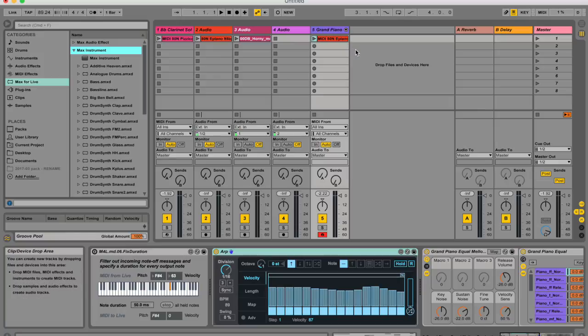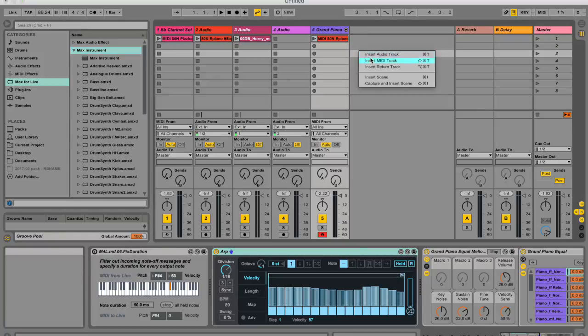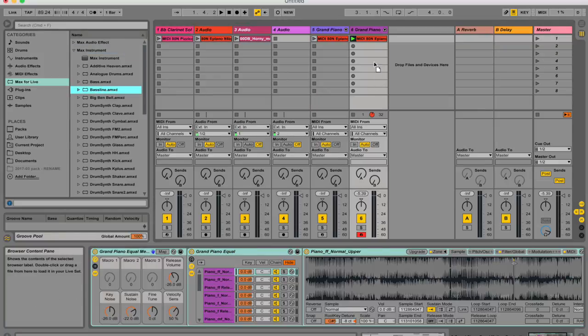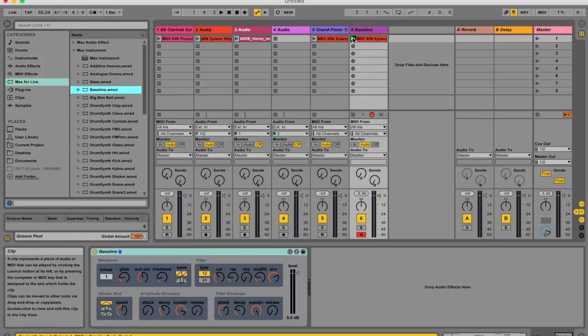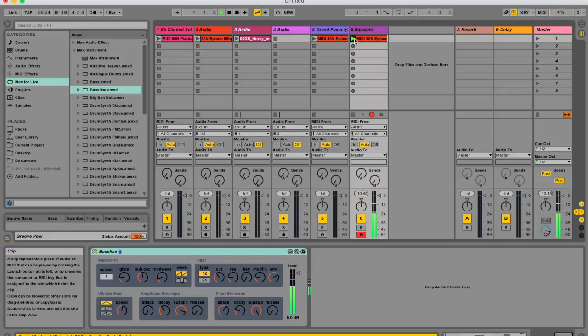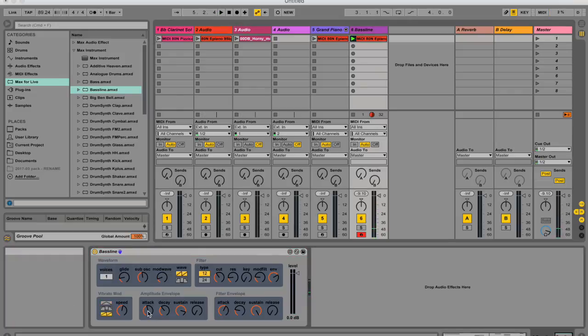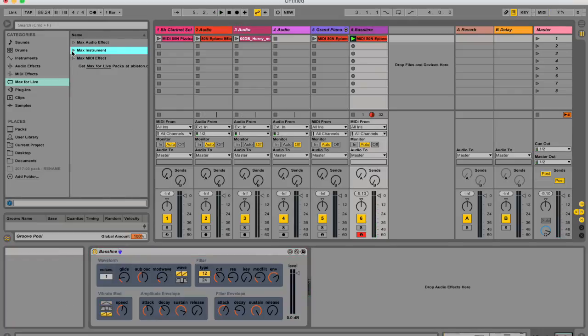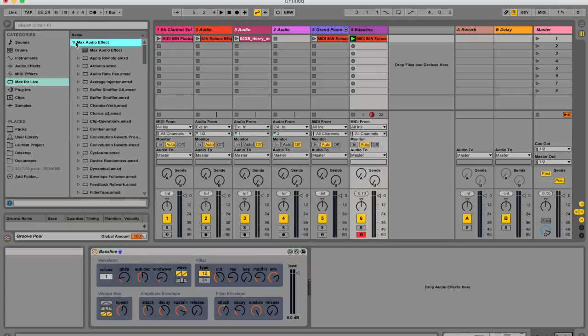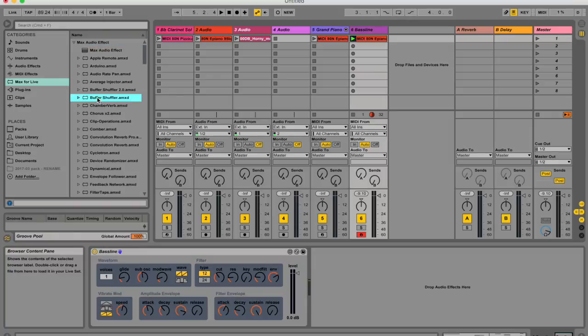There are also Max instruments. You've also got Max audio effects, which come after your instruments.